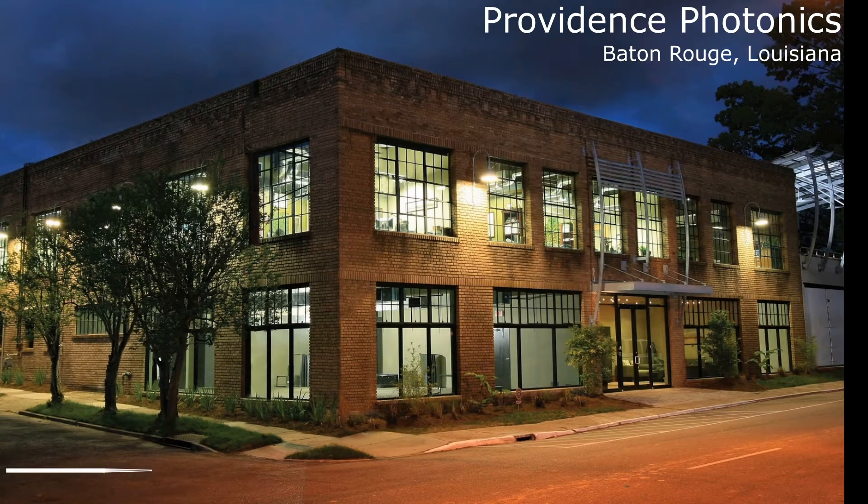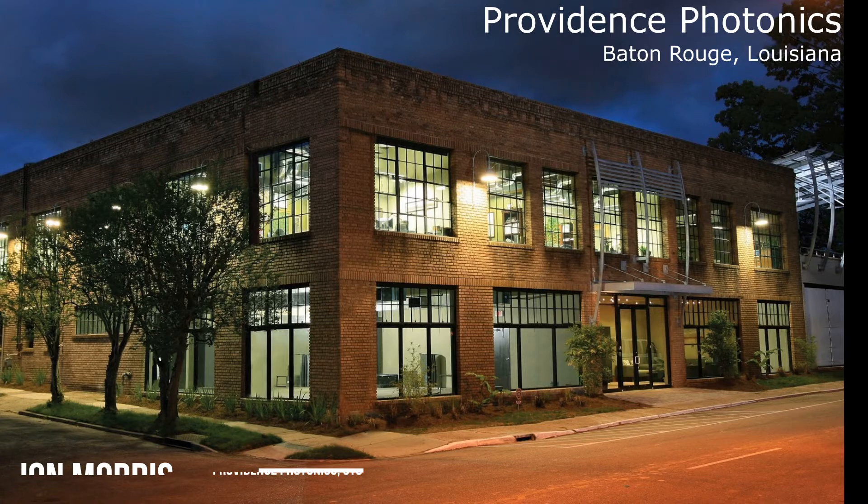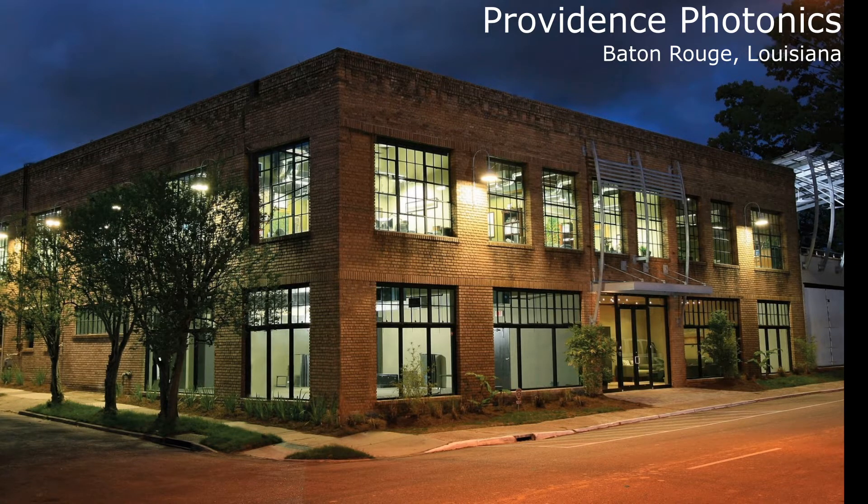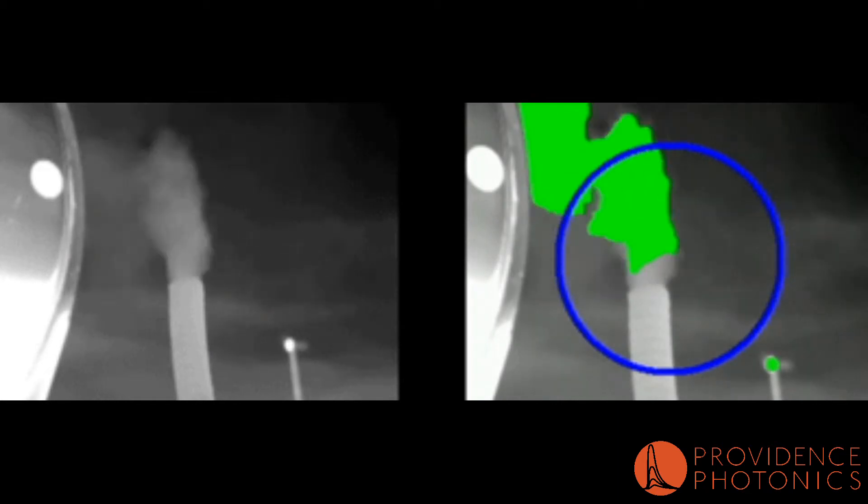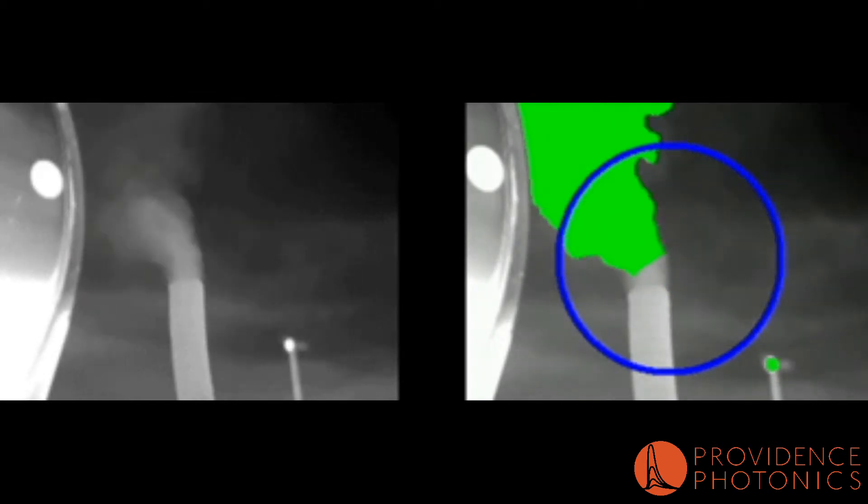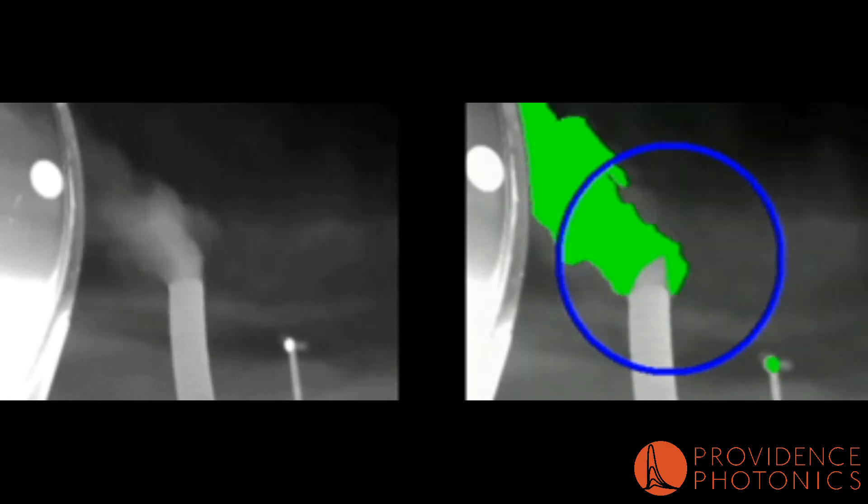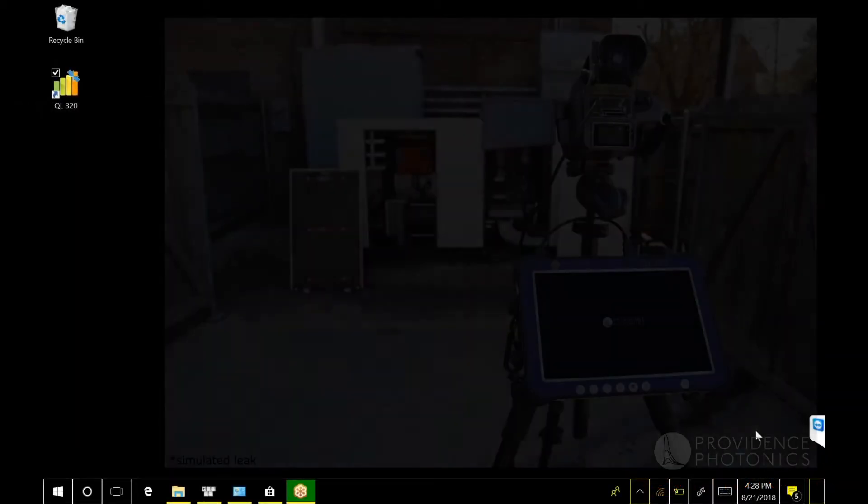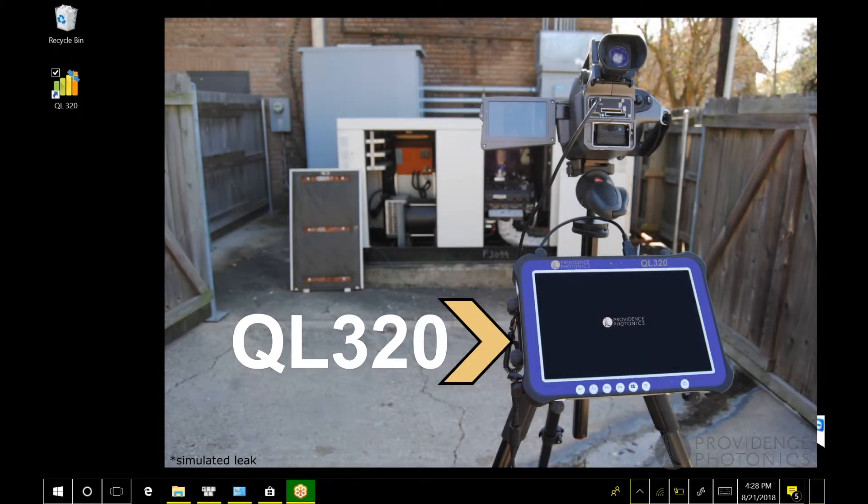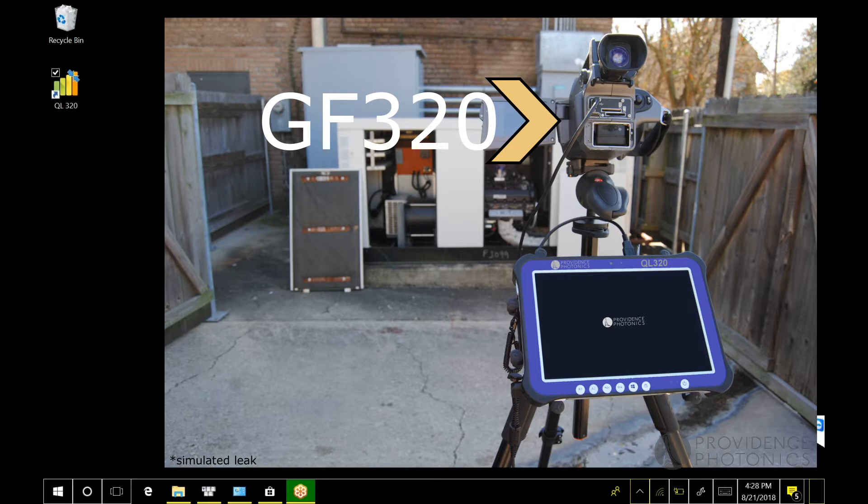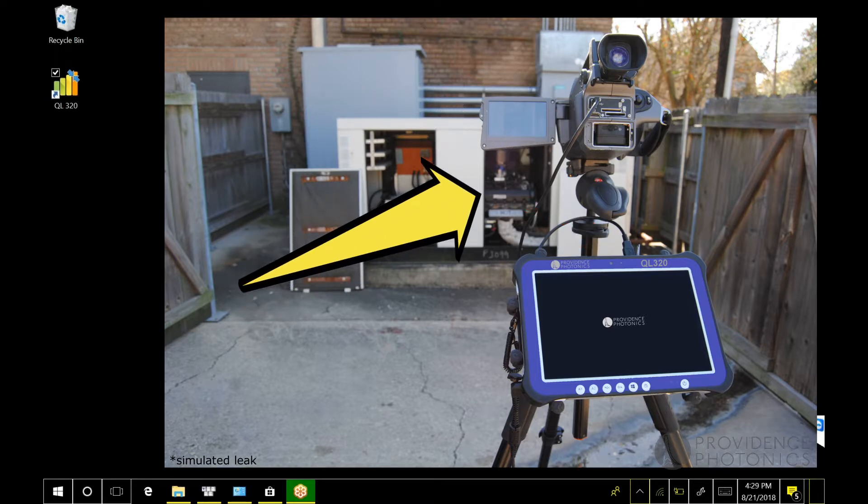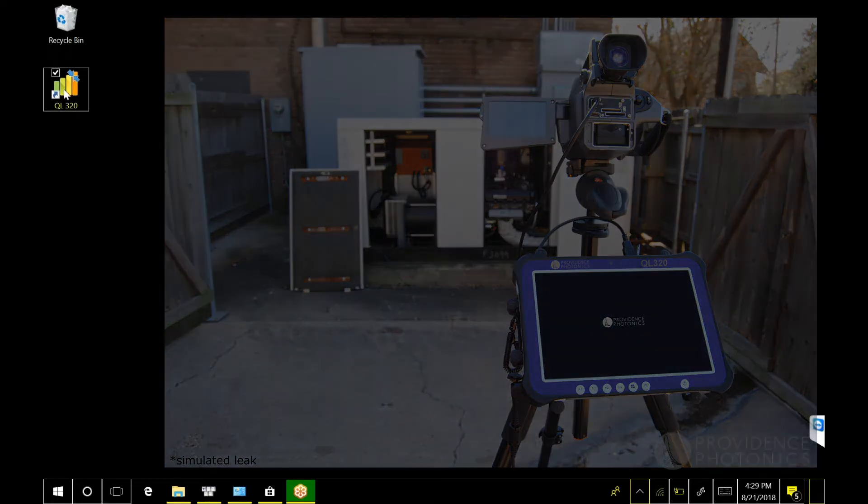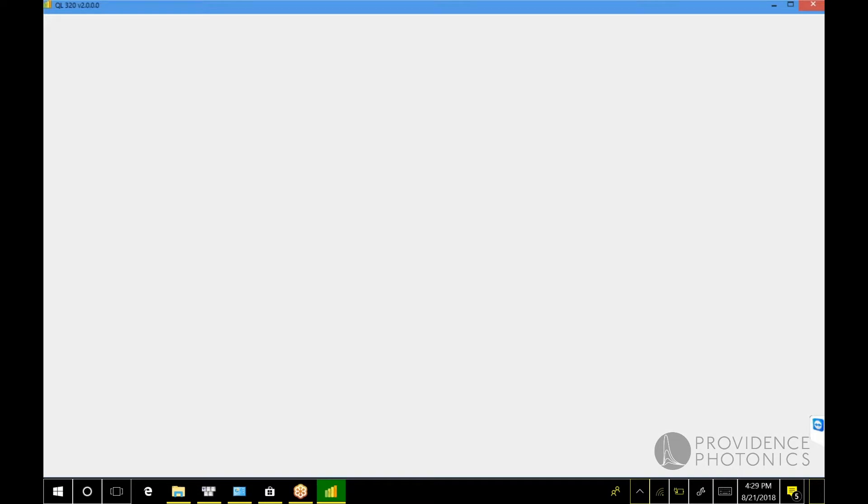Hello, welcome everyone. I'm John Morris with Providence Photonics and I'm going to introduce the latest version of QL 320 version 2. If you're a QL 320 user familiar with previous versions, I'll show you what's different. If you've never seen a QL 320, this will be a great introduction. What we're looking at right now is the desktop of the QL 320. This particular unit is already connected to a FLIR GF 320 camera via USB cable, already pointed at a leak that we want to quantify. So the first step is to launch the QL 320 application.